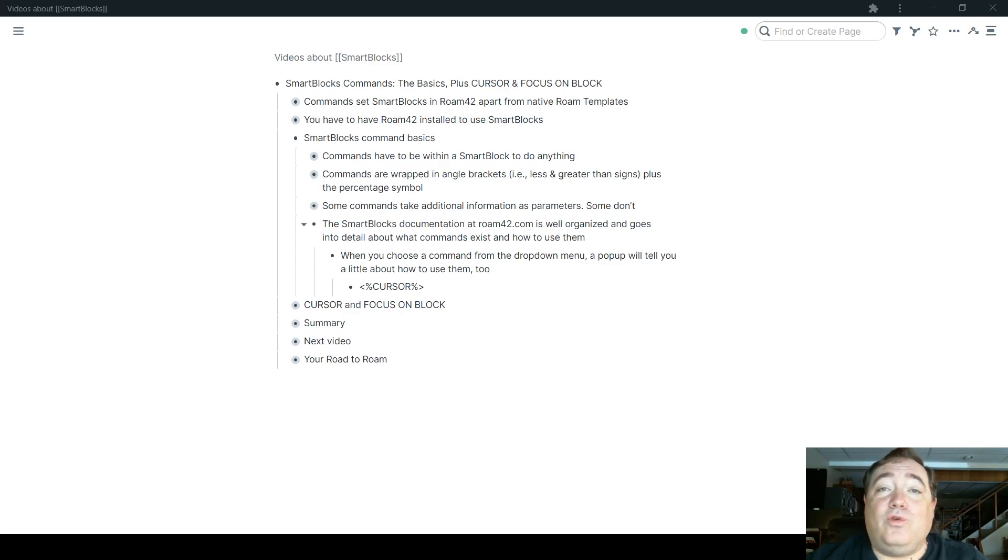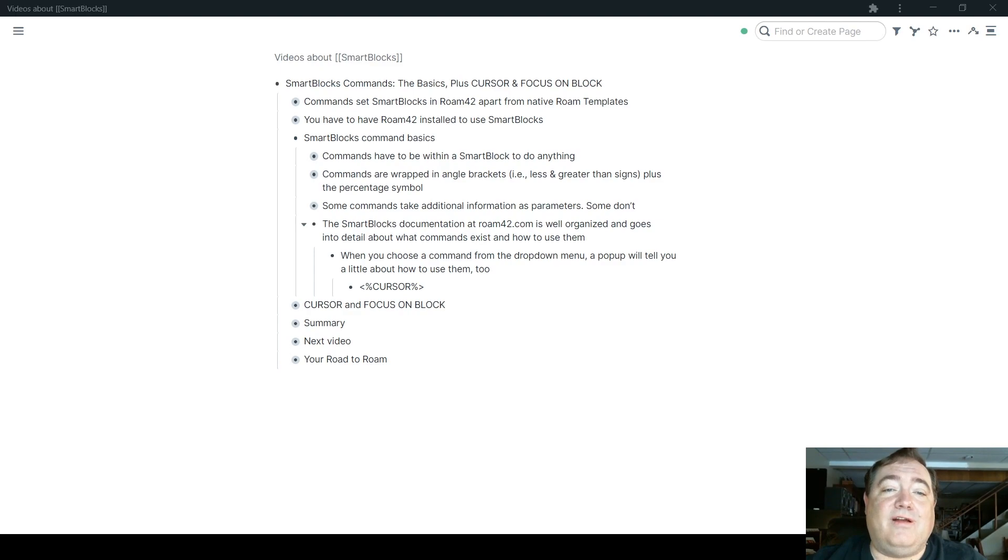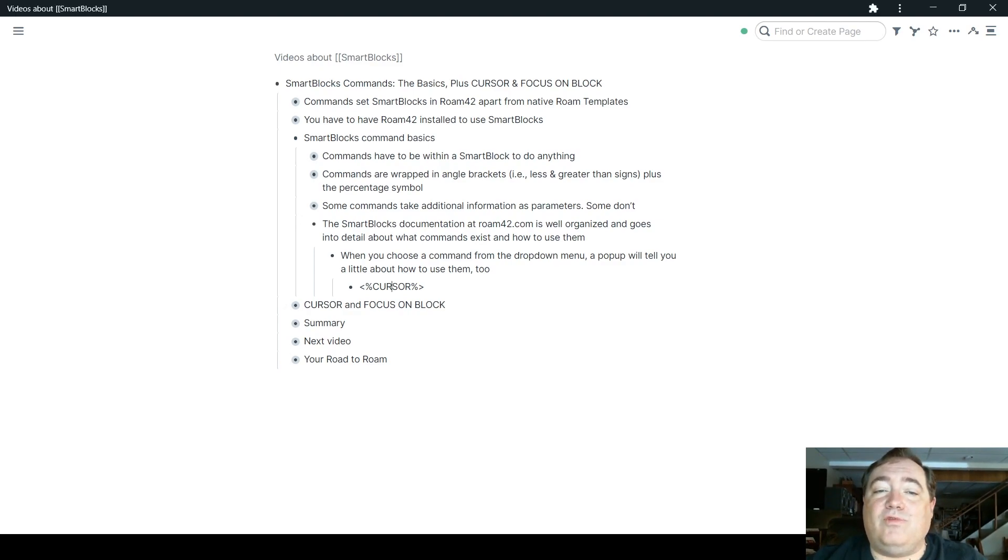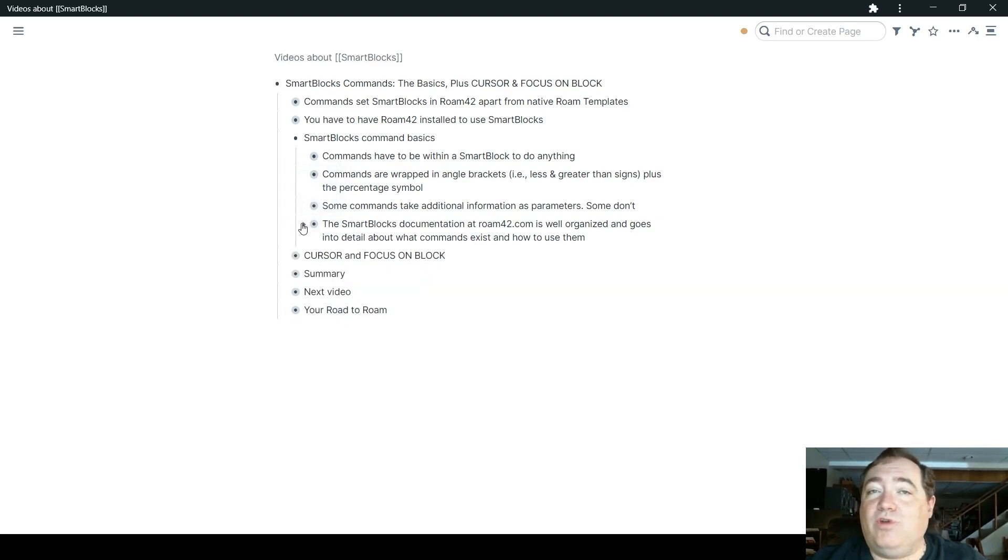So you can read about the commands at Roam42.com, and I highly recommend you do because there's a lot of great information there if you're not sure about how something works. But they do also give you sort of a brief understanding of what they do when you go to use them.